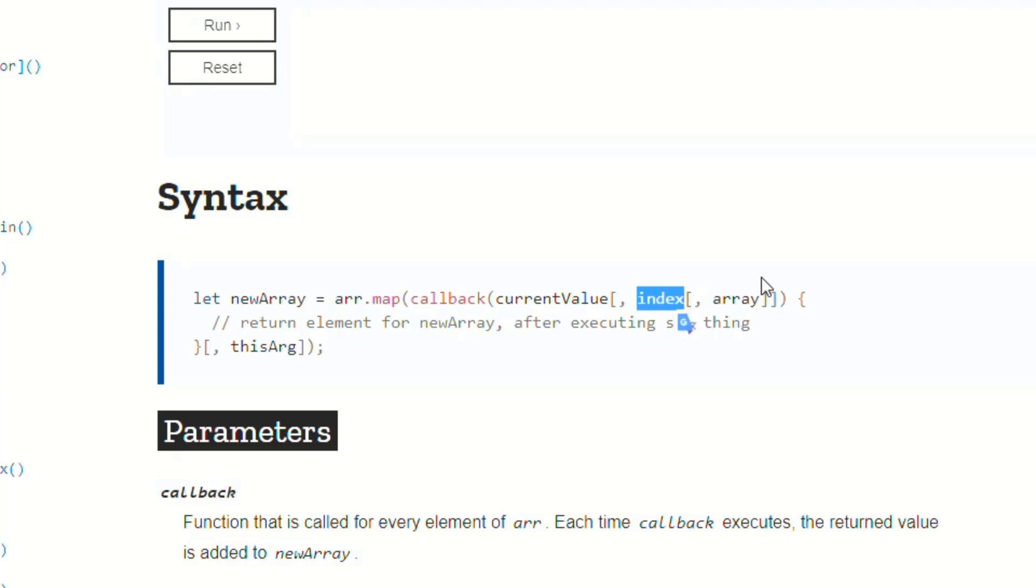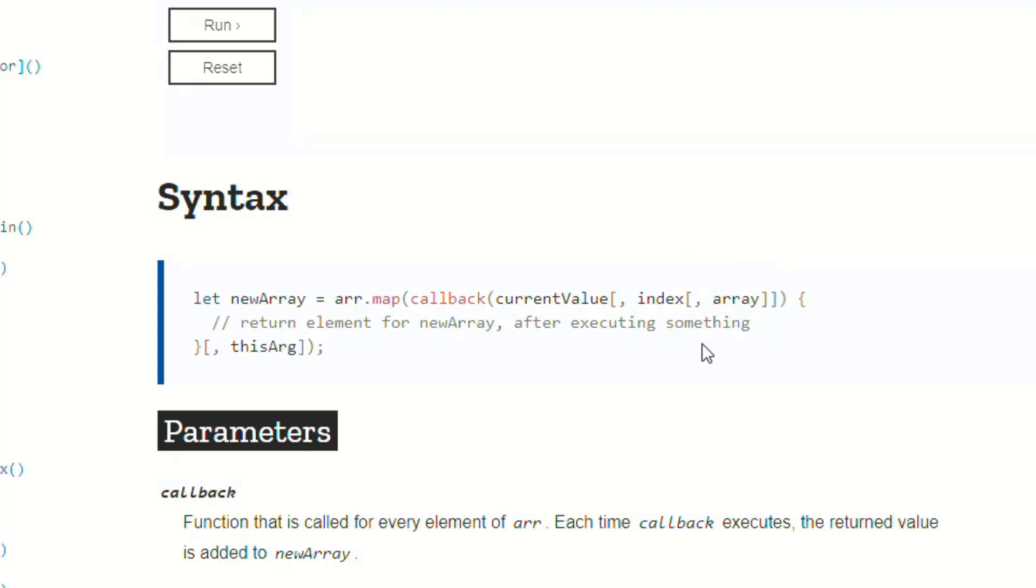And then there's a comma, and there's another argument, index, with another opening bracket. And then another one, array, and this one has two closing brackets after it. So the brackets are probably confusing if you haven't seen this sort of thing before.